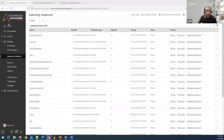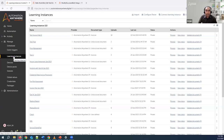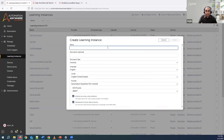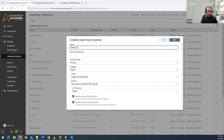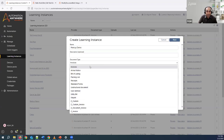I've logged into the control room. On the left side under the manage section, you can see learning instances. This is the screen you will go to first if you have to create a learning instance. In the top right corner you will see that you can create a learning instance. I click on it and give it a name — I'll call it meetup demo.